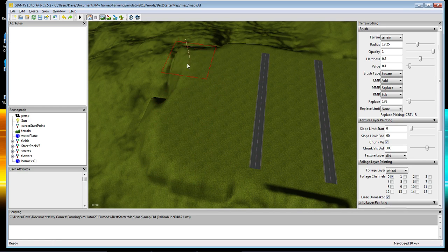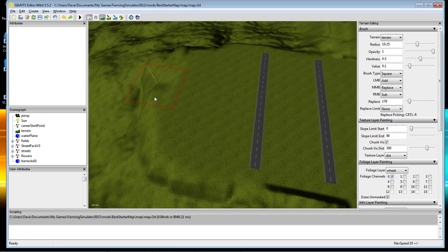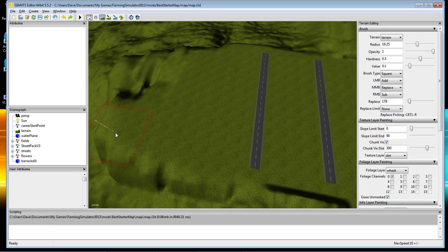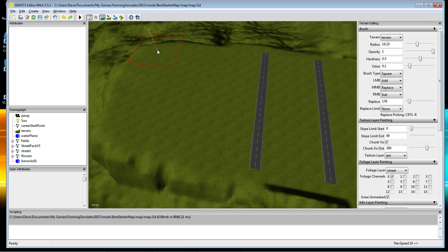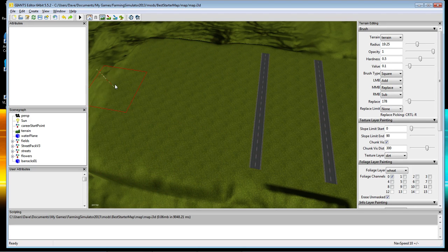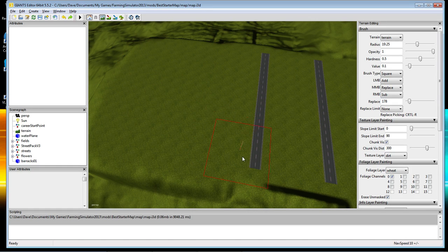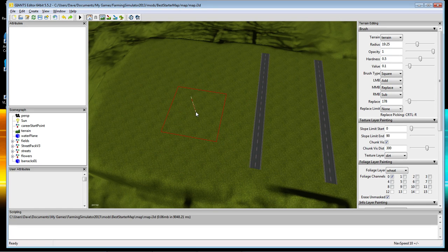Let's expand it over this way a little bit. Make sure we go back and forth over here so it's nice and flat. And there we go — go out of terrain sculpt mode.